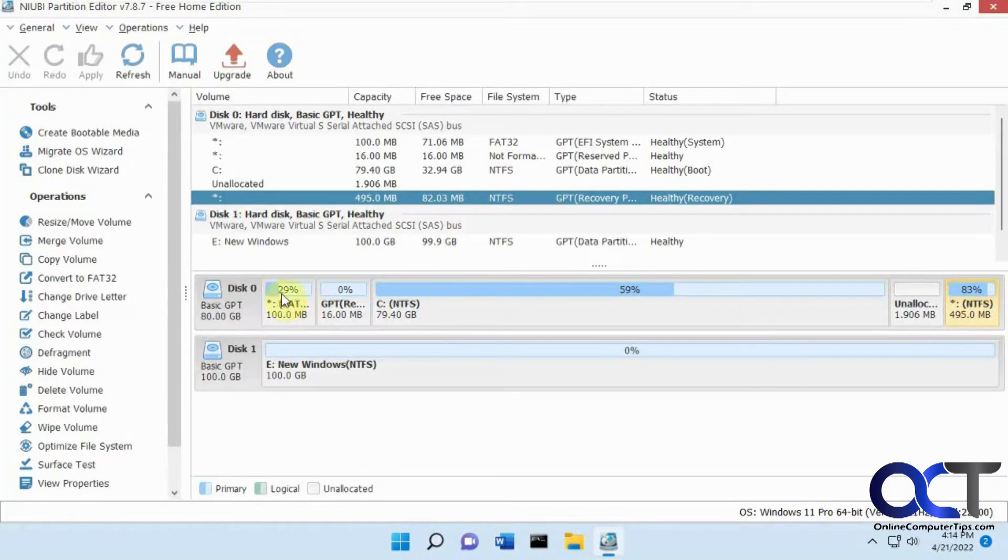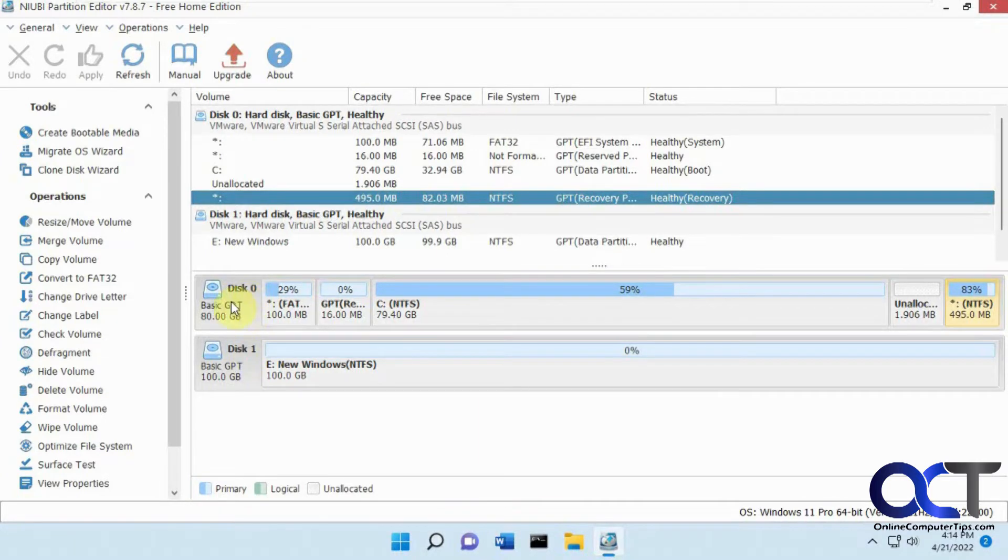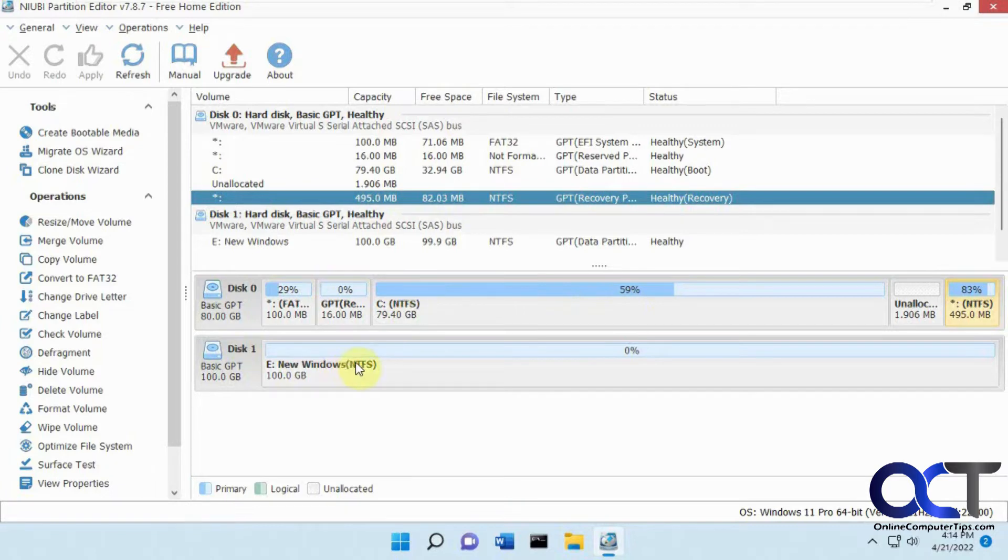So once you open it you can see we've got the same kind of layout here with our disk zero with the C drive with Windows, 80 gigs and our new one here. So we're going to go to the Migrate OS wizard.